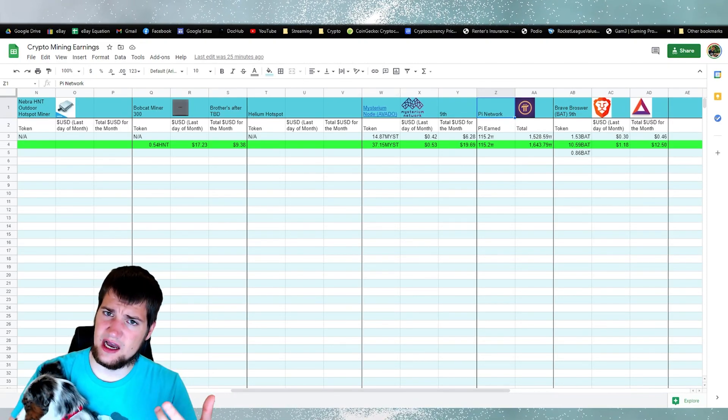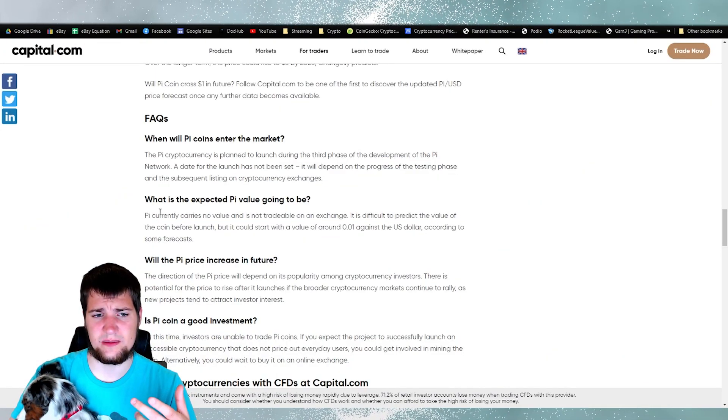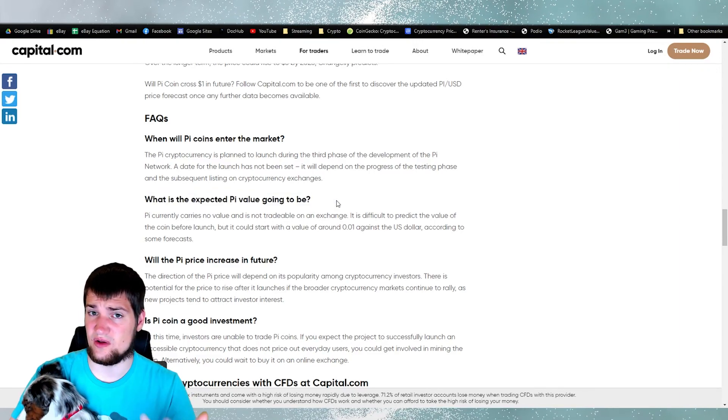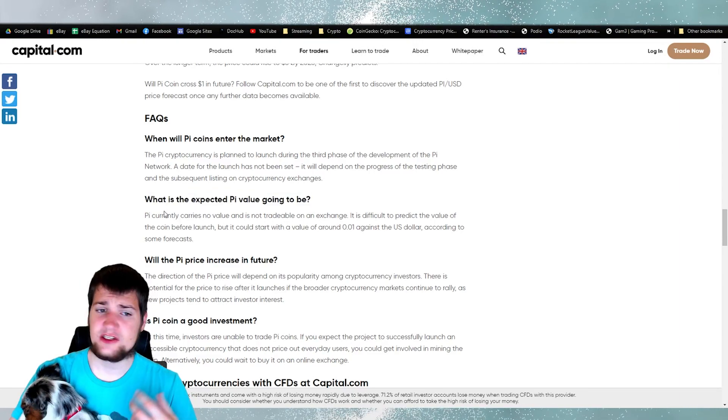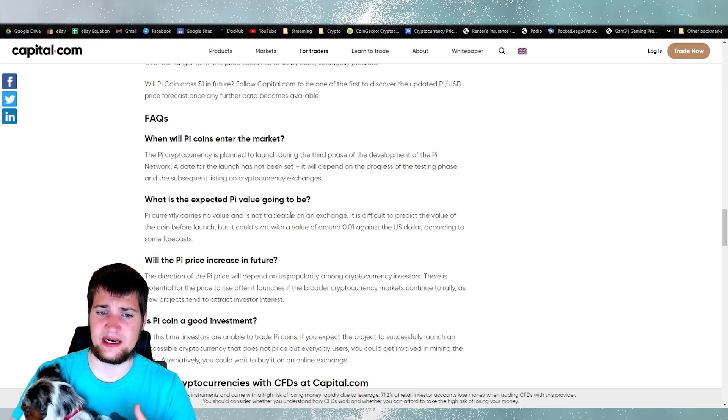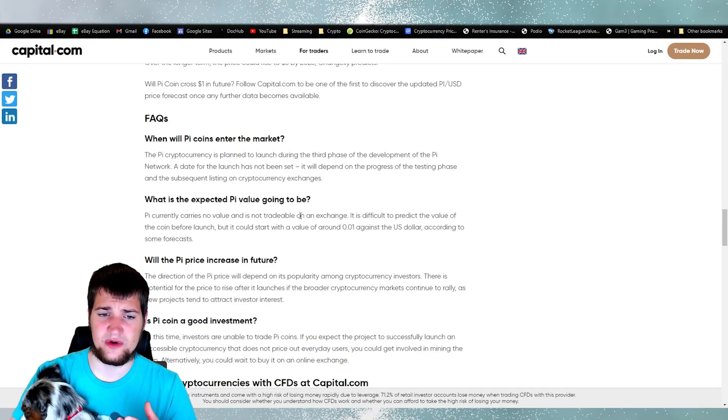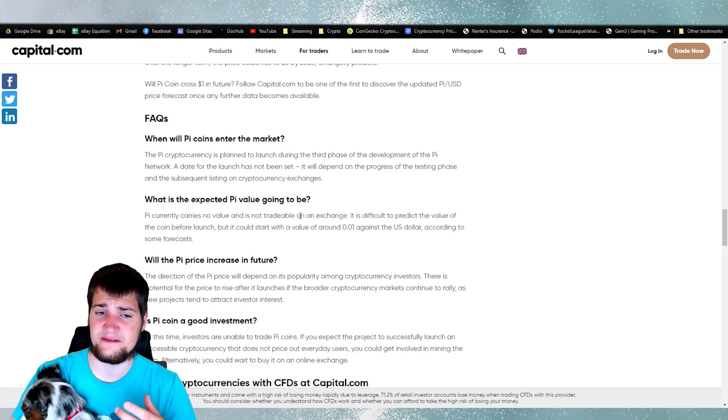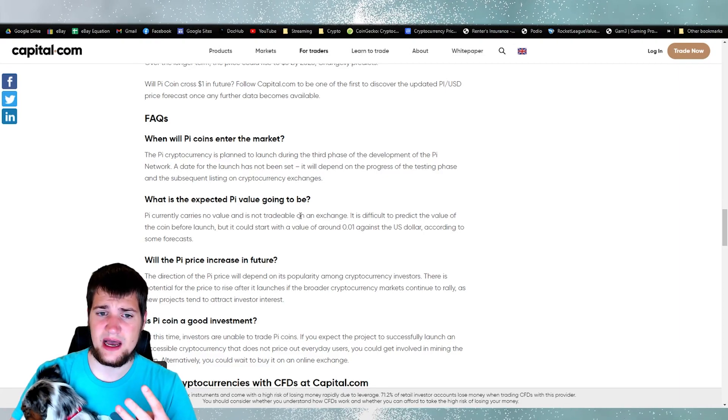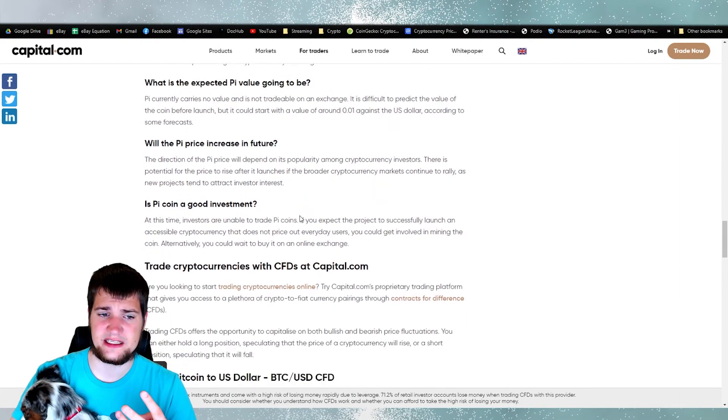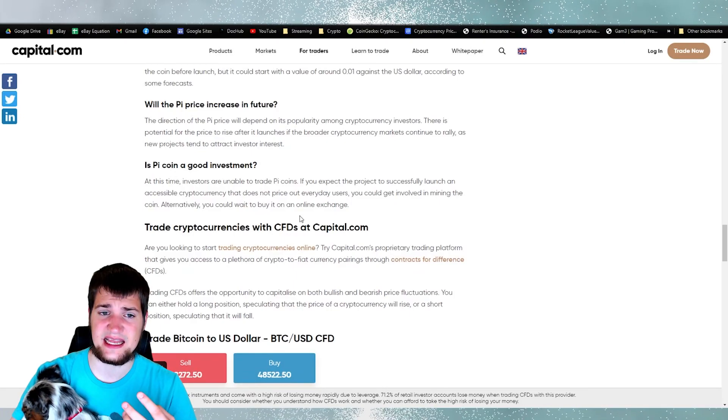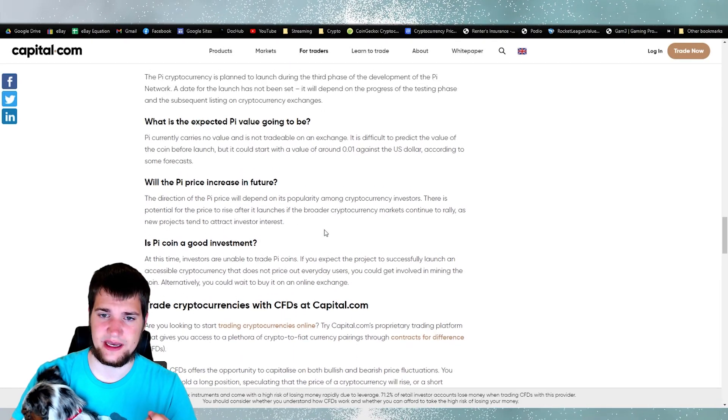So update on the Pi network. When can we expect it to go live where we can actually trade it? So far it carries no value and it's not tradable. They said that would be tradable in phase three, but I'm not sure when phase three is. In fact, they say that they do not have a date for it yet.